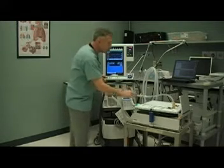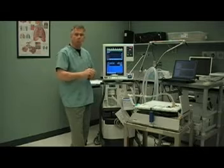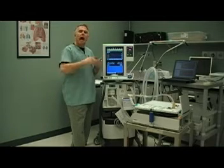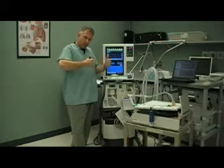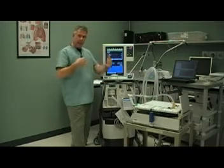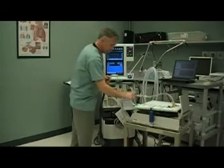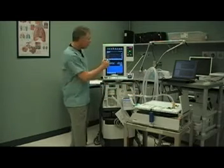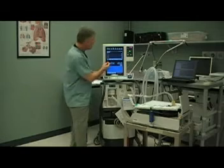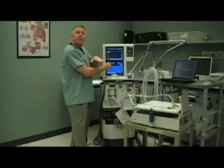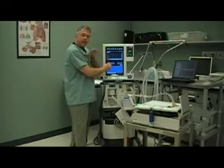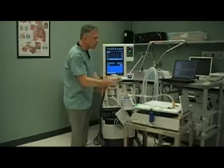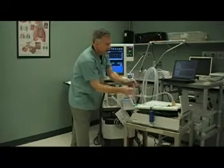If you know the resistance of your patient and their compliance — which we can measure from the ventilator — you can determine how long the pressure must be maintained to achieve equilibrium between mouth and alveolar pressures. On the mechanical ventilator, we can see where that equilibrium is occurring because we have a decline in the inspiratory flow rate to zero, proving that we have equilibrium between mouth pressures and alveolar pressures.